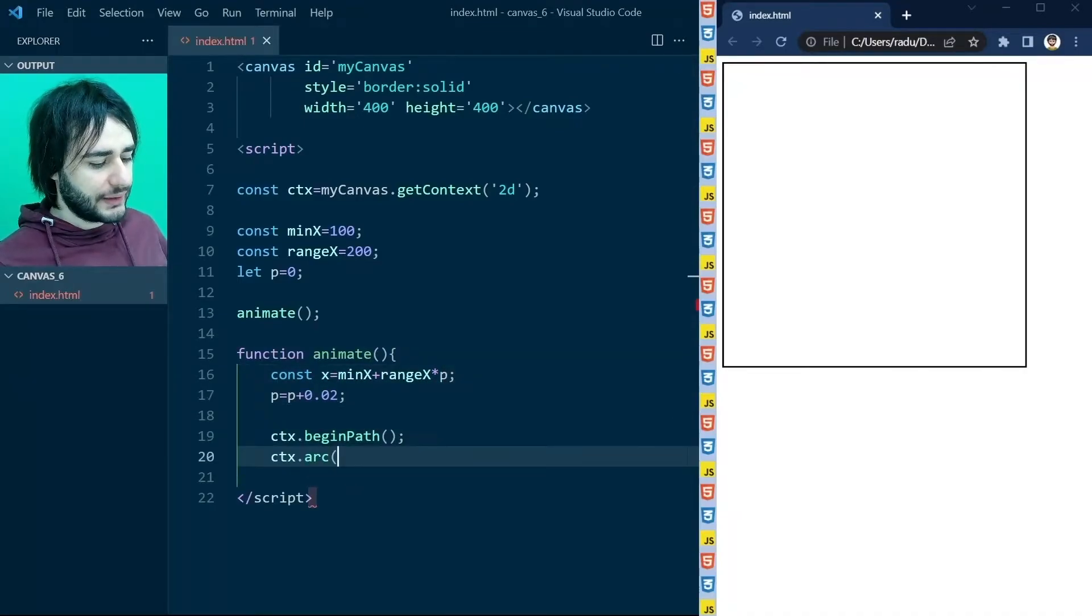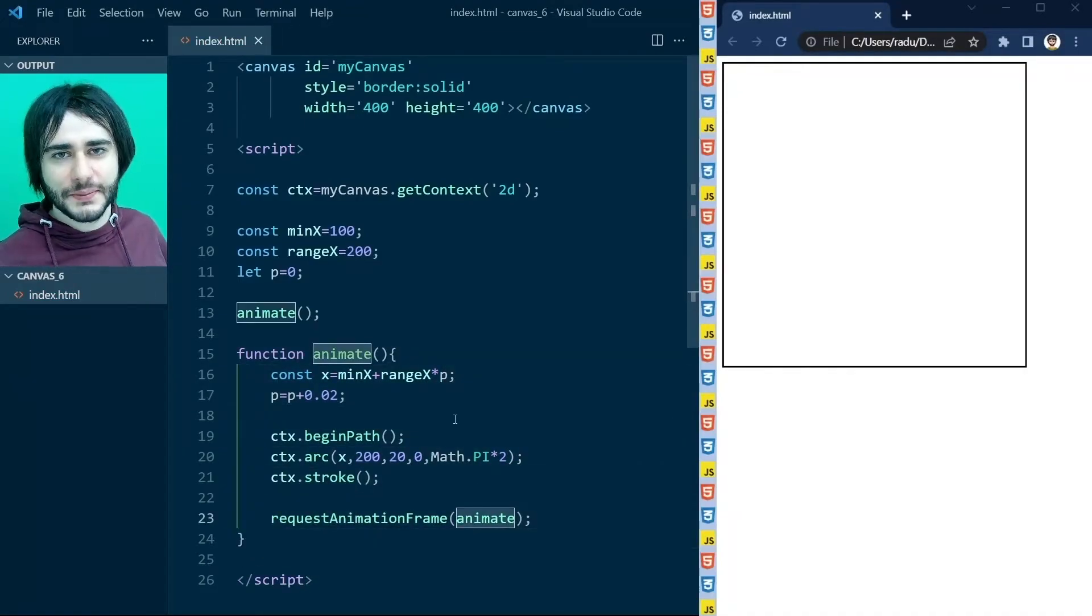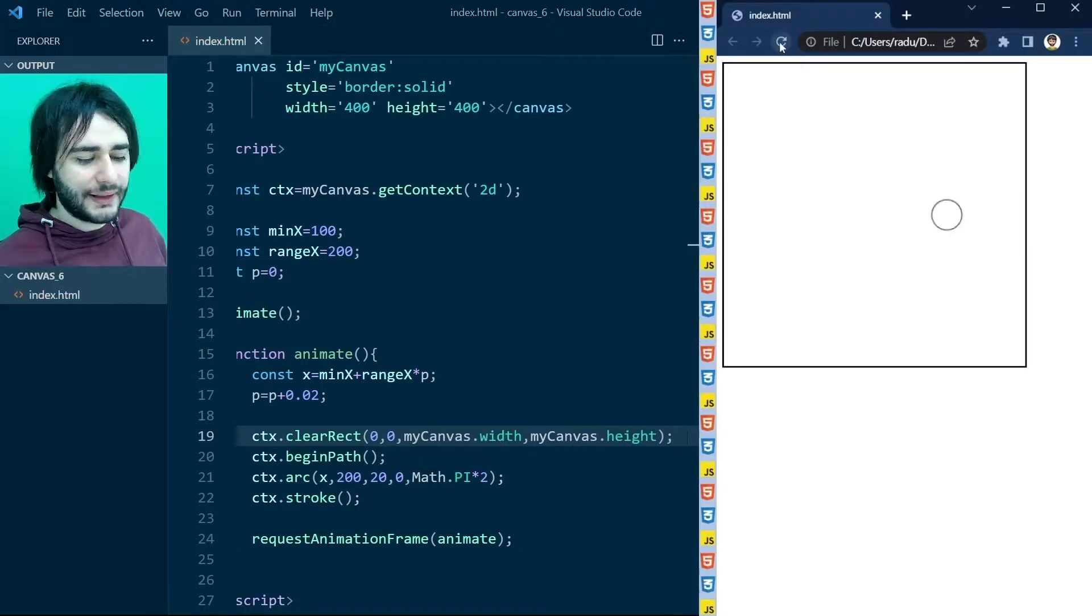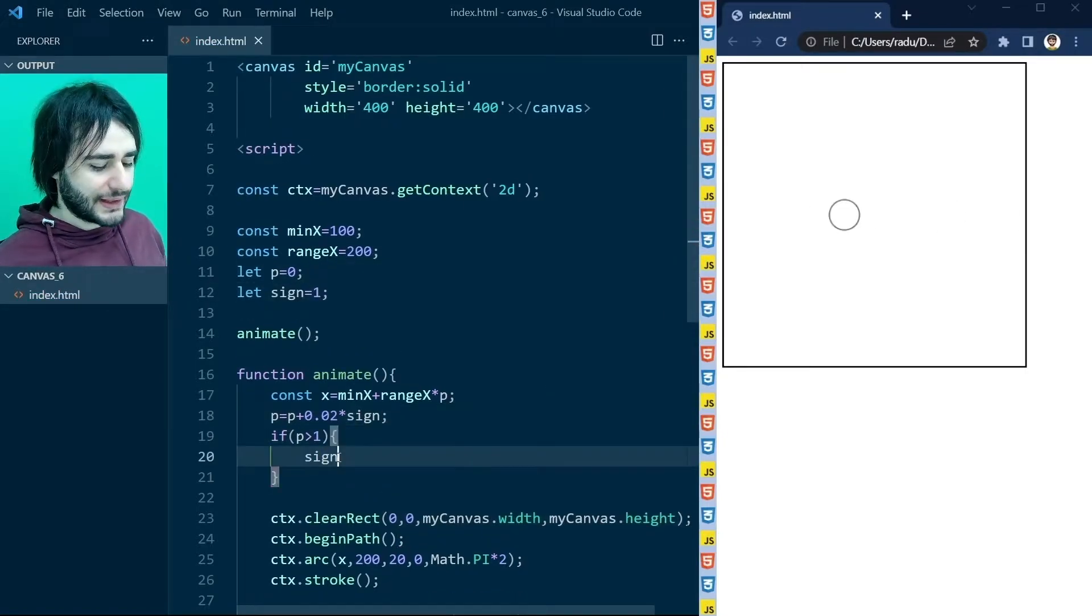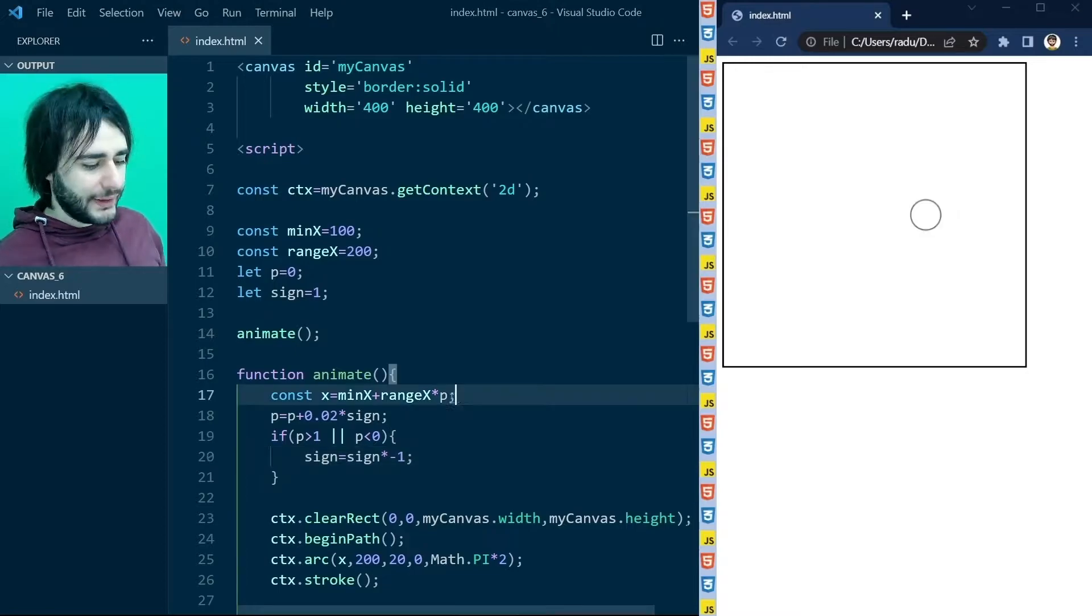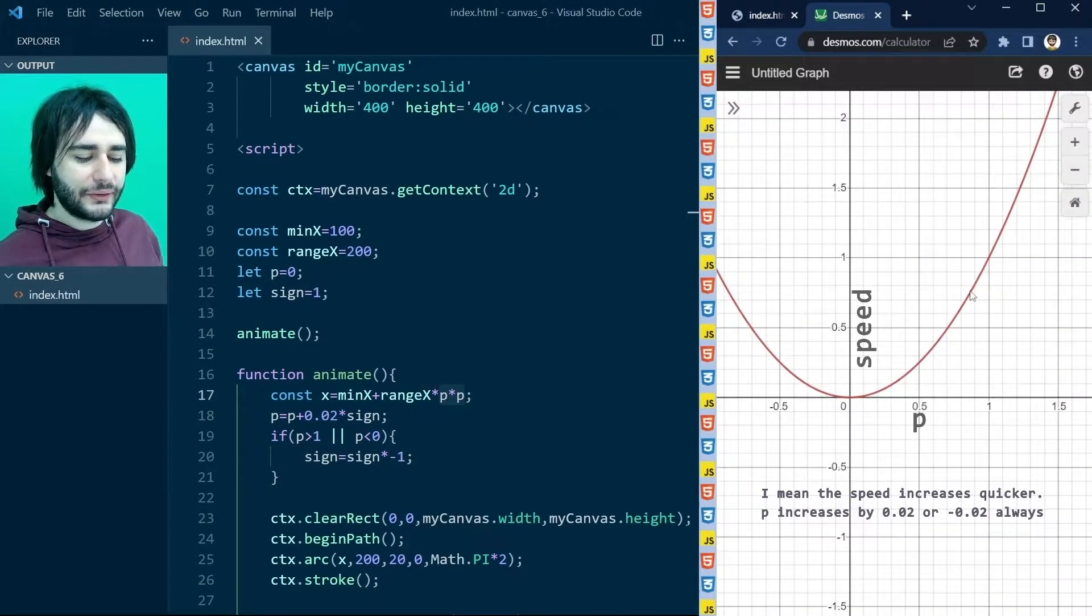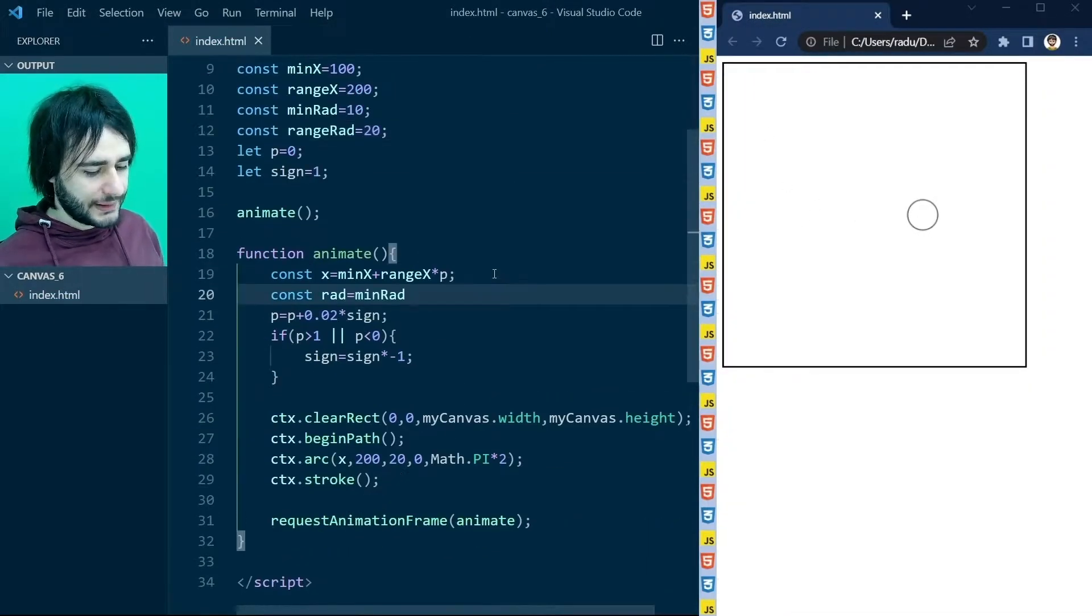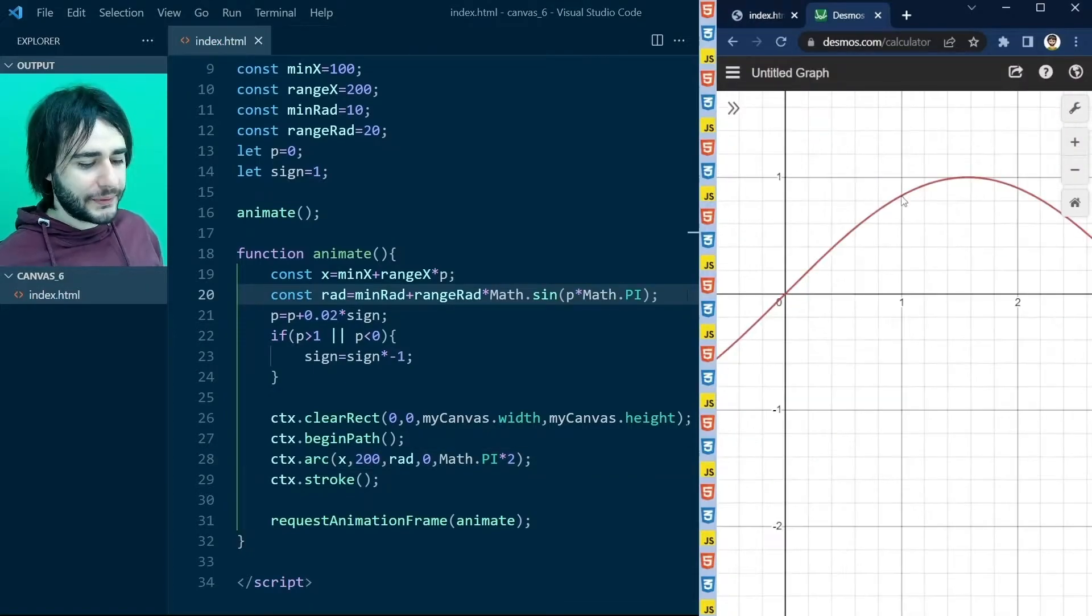Last time on HTML canvas, Radu showed you how to animate by drawing again and again after clearing the canvas at each frame. You learned how to make shapes move and change size using math. Now get ready, next lesson's about to start.